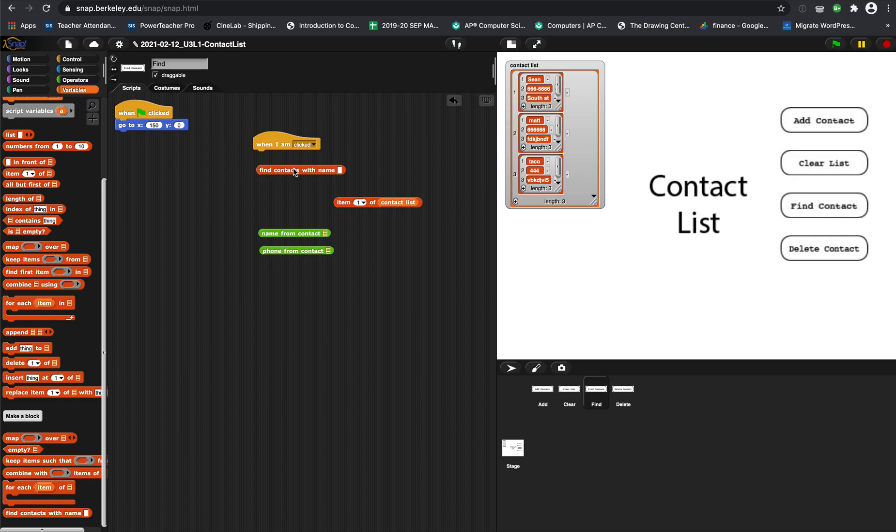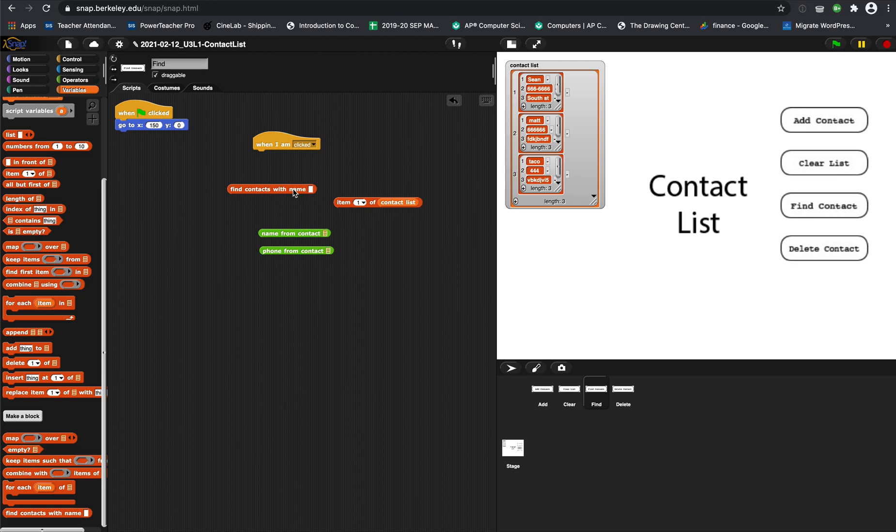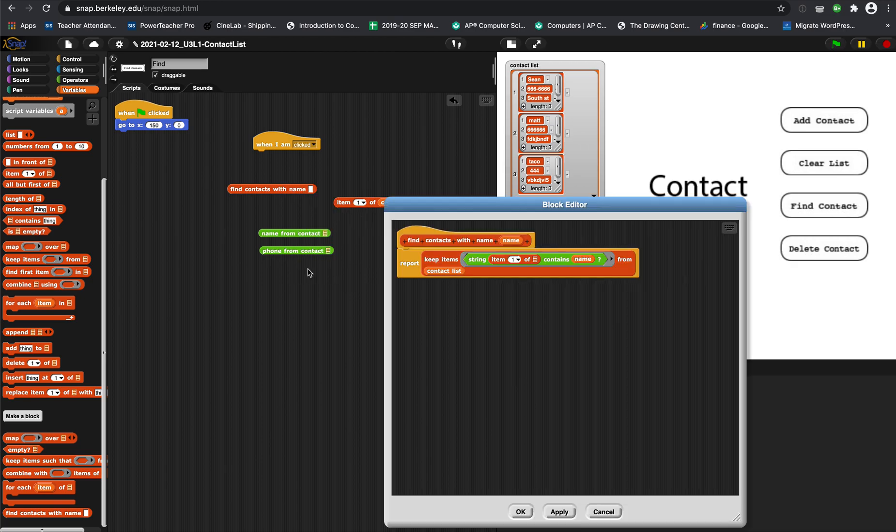Clicking find contact should ask 'who are you looking for,' it places the answer to that question here, and tells you if they're in the list or not. But really, all you have to do is build this find contacts button with these blocks here for today. That's the part two video.